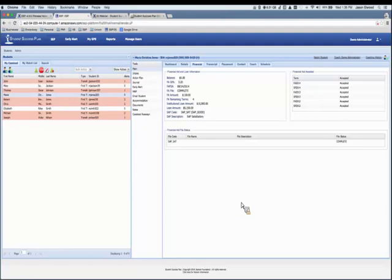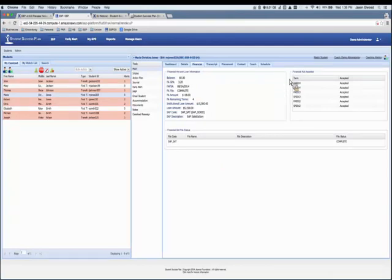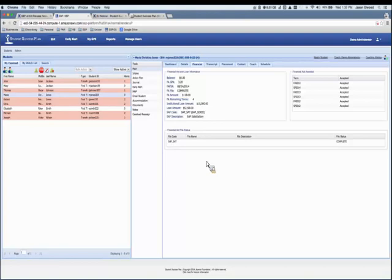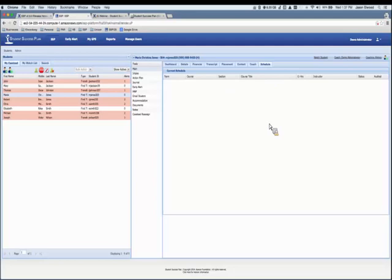We separated out a new Financial tab. Mixing financial information in the main view was cluttered and some financial information was not being populated by schools. Separating it out gives better organization and presentation. In older versions, financial aid awarded and file status appeared as a pop-up, which was difficult to use. Now the list is shown separately on the page without pop-ups. Same information — just relocated and separated out.